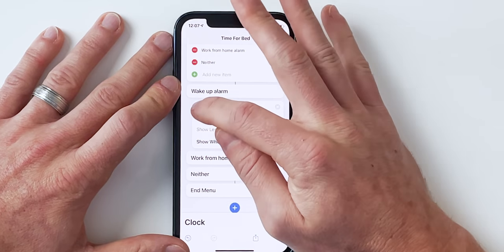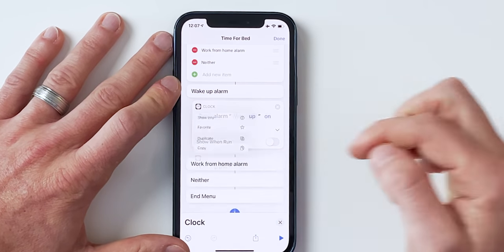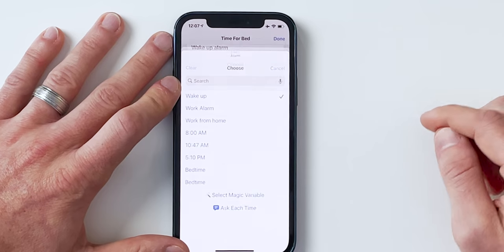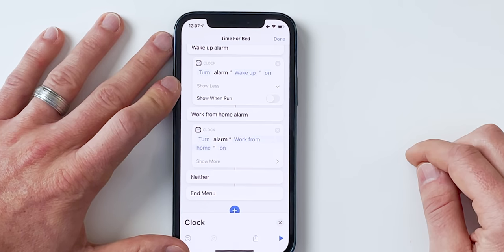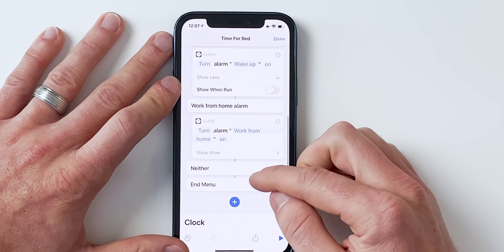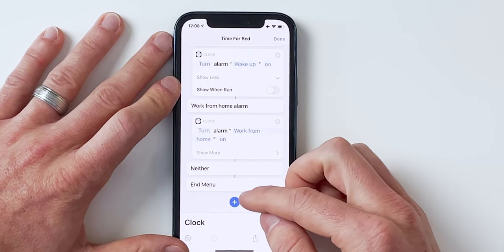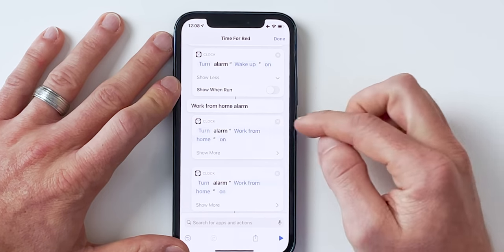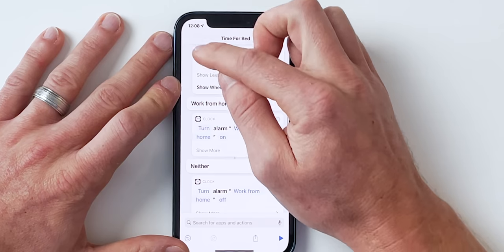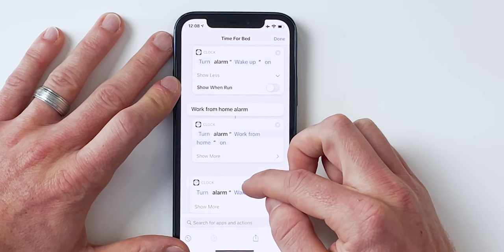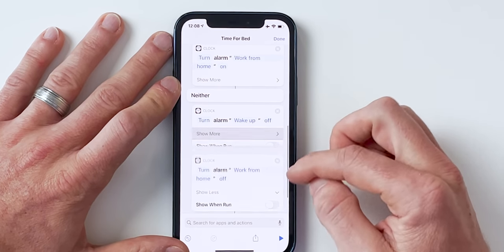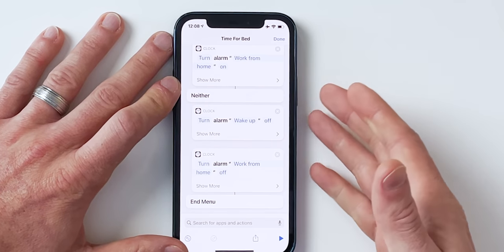In Shortcuts you can tap on an action to duplicate it. I'll pull the duplicate down under 'Work from home alarm' and change it to my work from home alarm. For 'Neither,' I can duplicate both alarm actions and set them to turn off, so I know for sure it's going to turn off both morning alarms and I can sleep in.